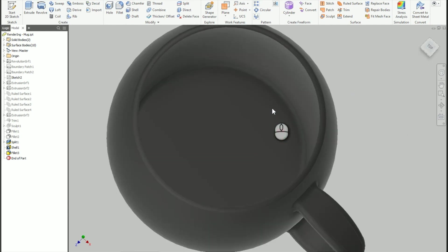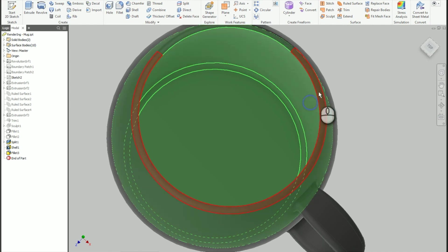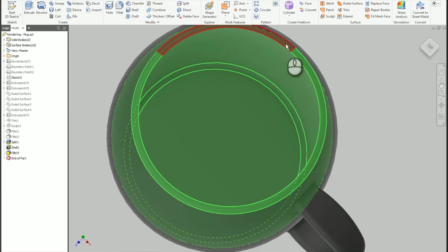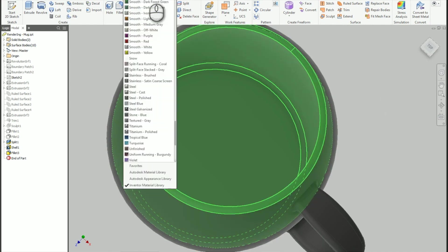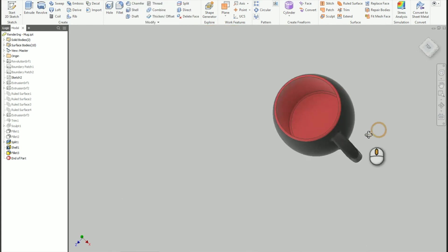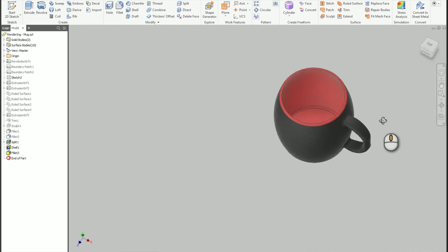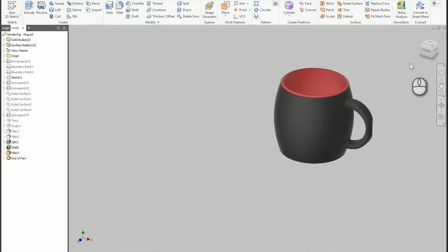And then I'm going to override the colors on a couple of faces here just by selecting them. And then I'm just going to go to the drop-down for the appearance selector here, and I'm going to change that to smooth red. So that gives us a good idea of the color of the mug to start with.